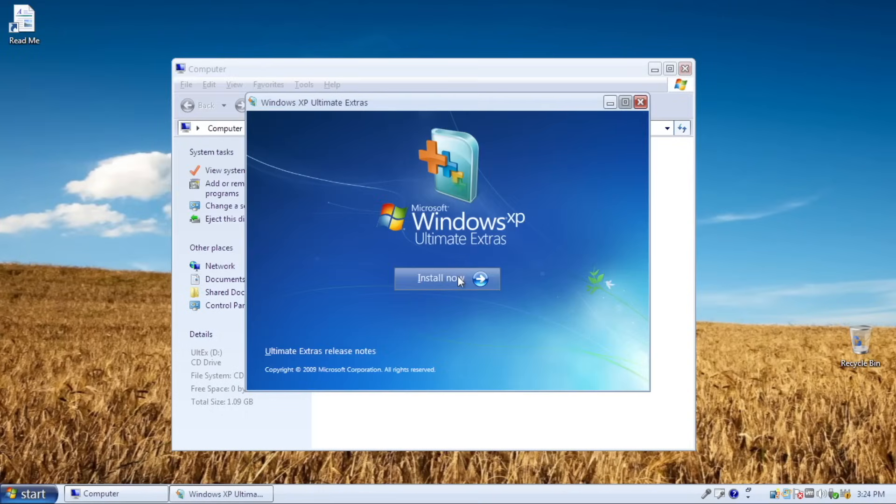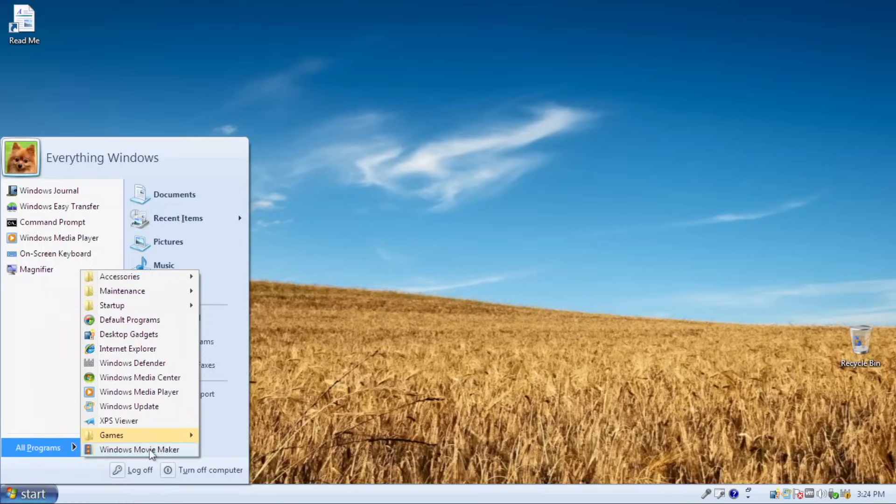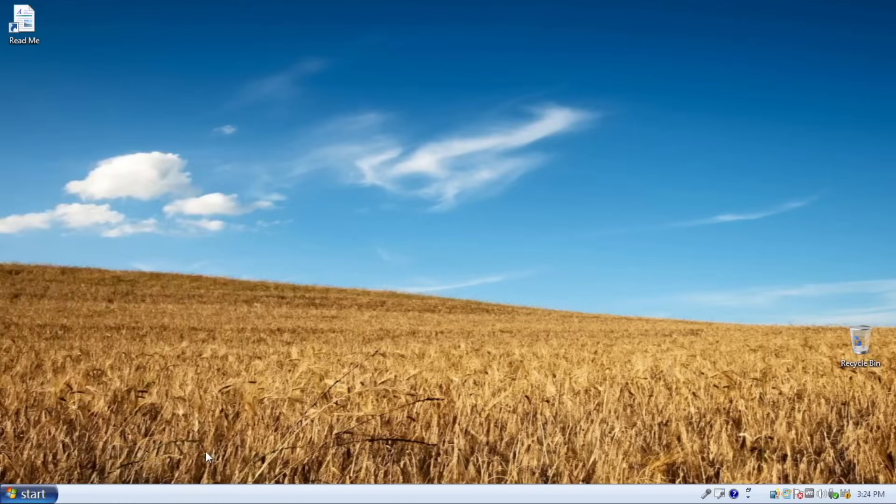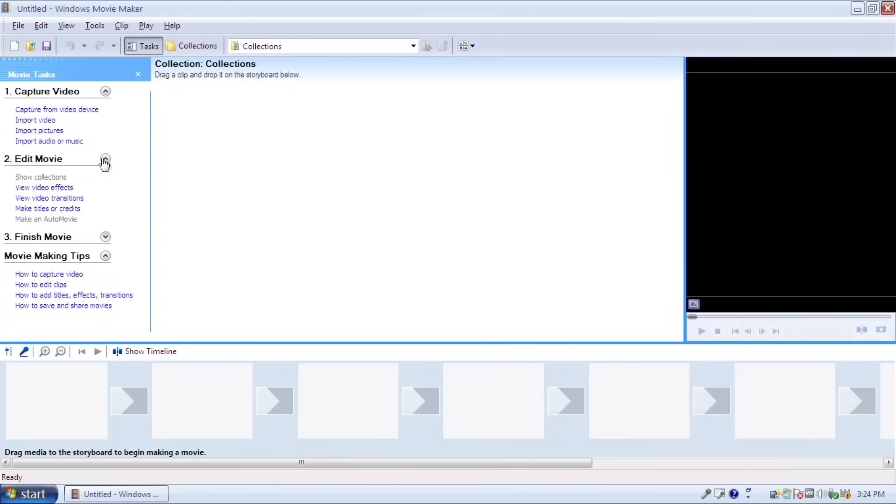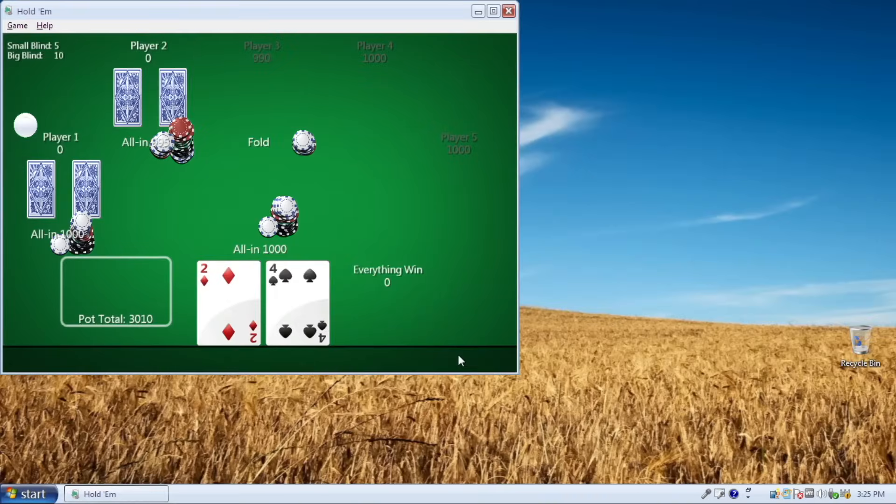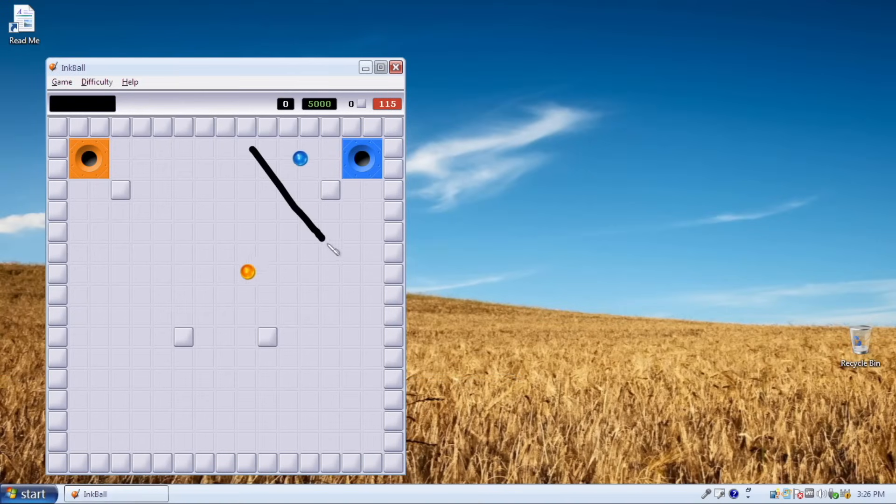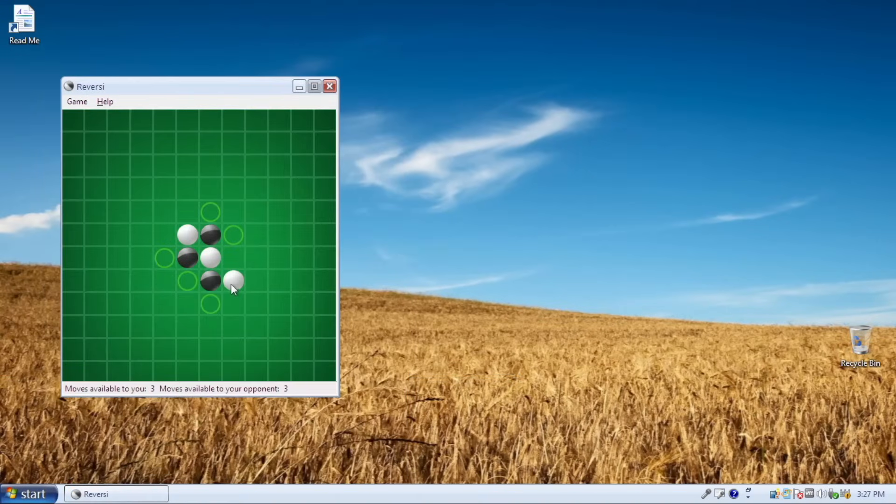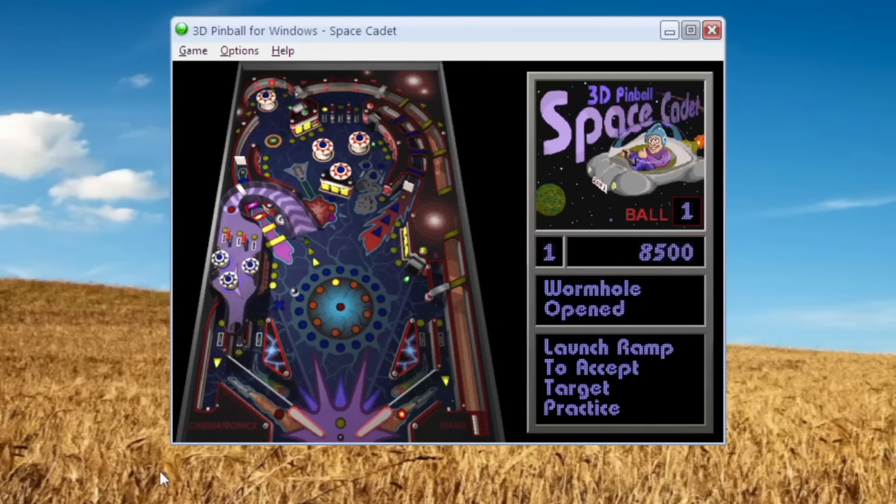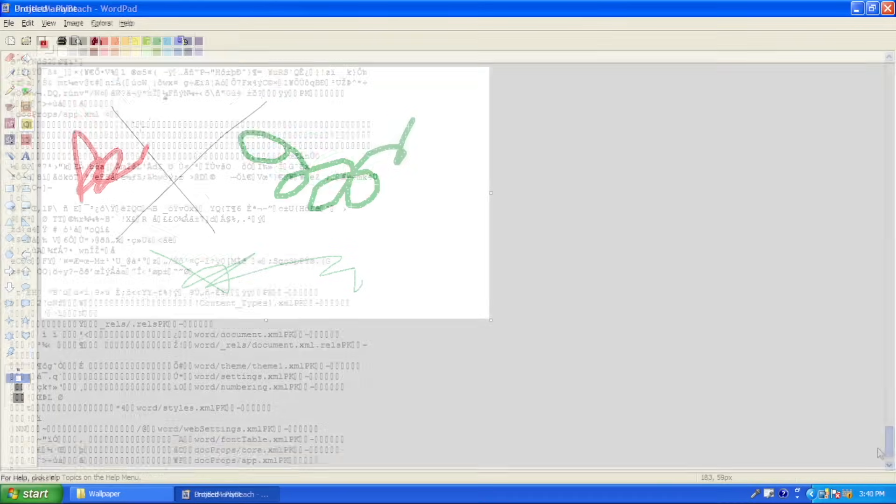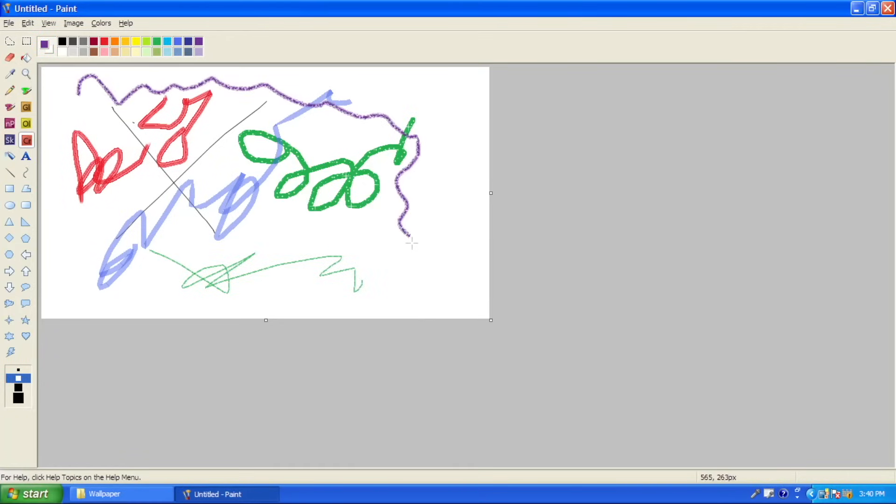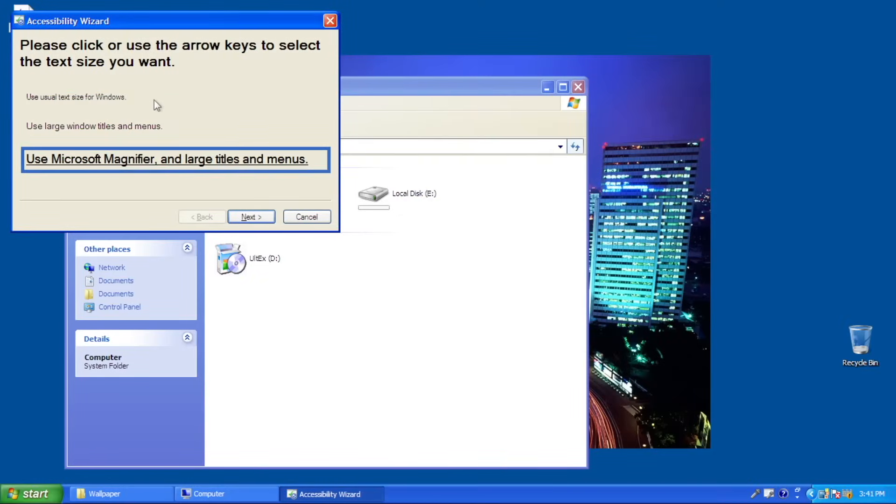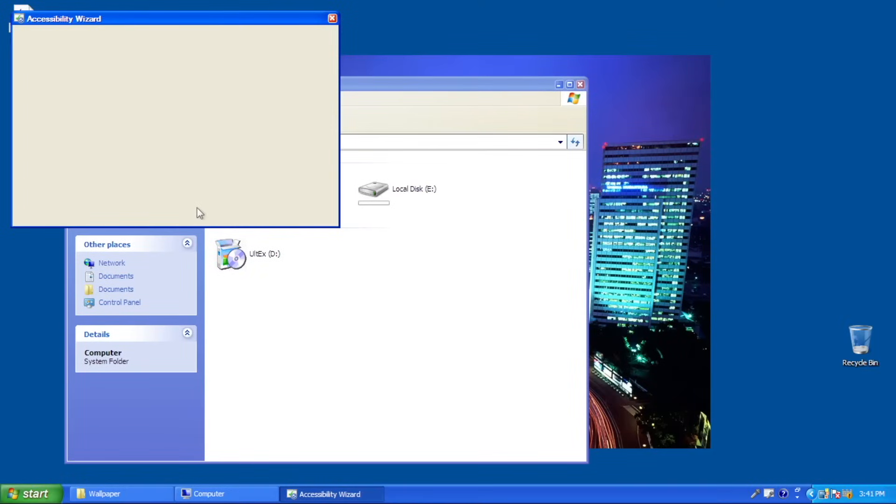After it has been installed, we can see that there are many additional goodies for the mod. Windows Movie Maker is one of them, which does make sense since Windows 7 doesn't have that by default, at least the Ultimate version. Additional games like Mahjong, Inkball, Reversi, Tinker, and 3D Pinball. Classic WordPad and Paint from build 6730 are installed for a little fun on ya. Accessibility Wizard is in here, finally.